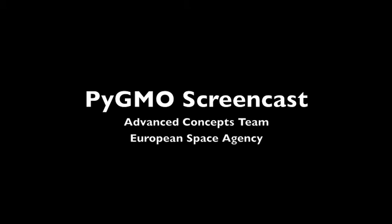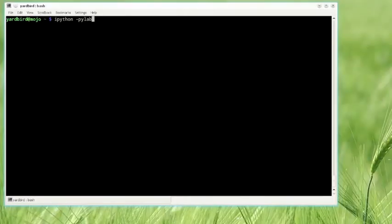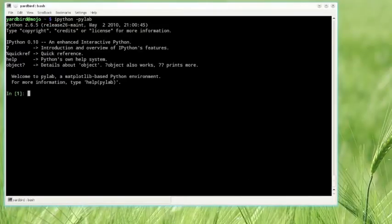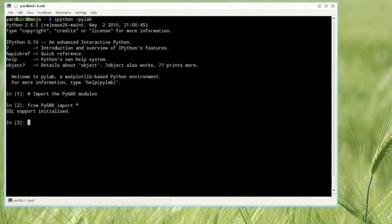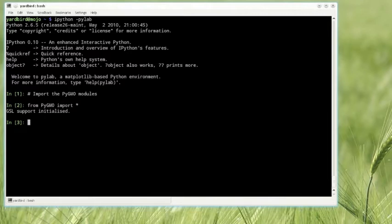Welcome to the PyGMO screencast. Let's start by opening IPython with a pylab option to activate matplotlib capabilities. We import the PyGMO module. In this case, as we compiled PyGMO with the GSL library activated, a message is displayed to confirm the correct installation of the awesome beast.